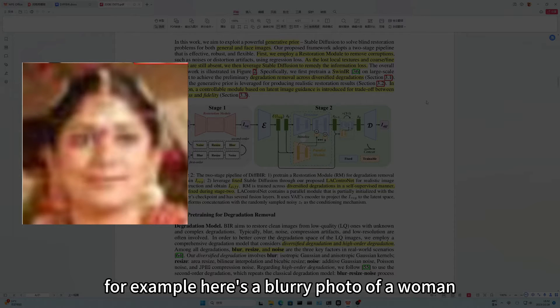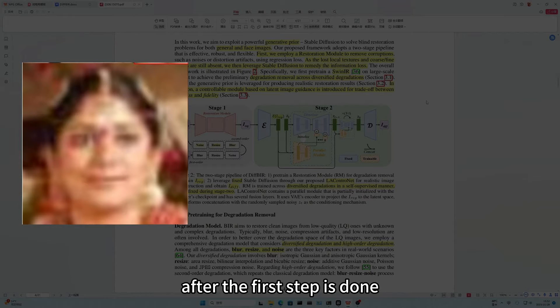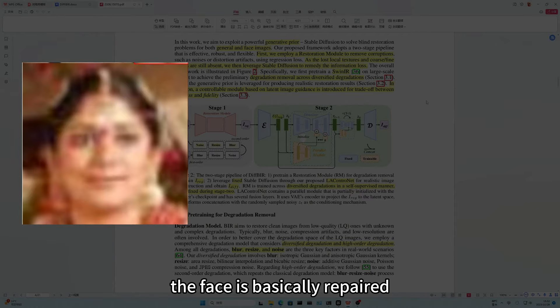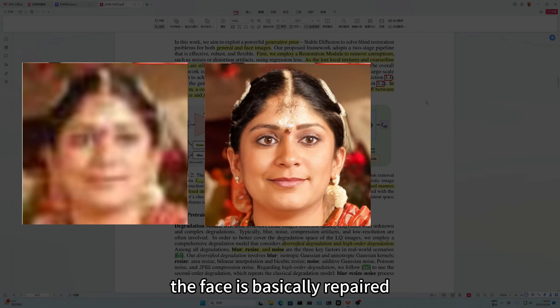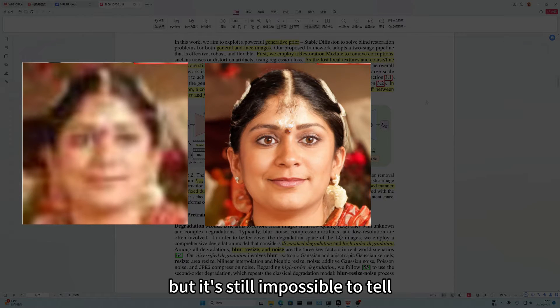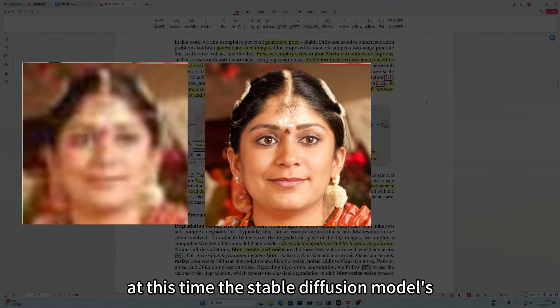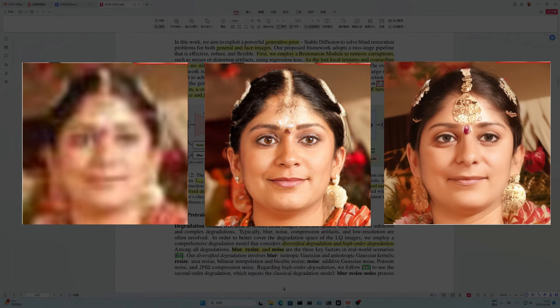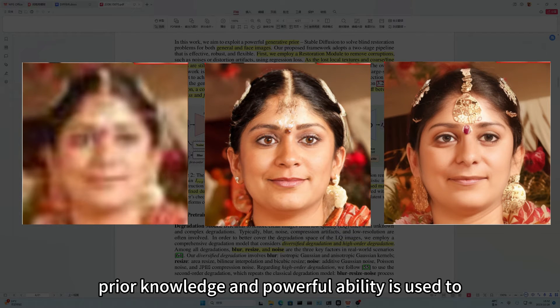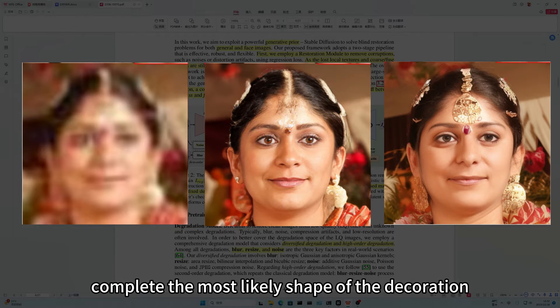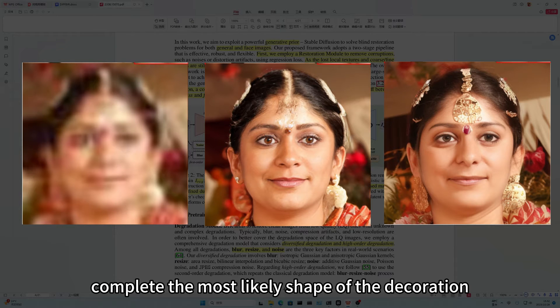For example, here's a blurry photo of a woman. After the first step is done, the face is basically repaired. But it's still impossible to tell what the decorations on the forehead are. At this time, the stable diffusion models' prior knowledge and powerful ability is used to complete the most likely shape of the decoration.